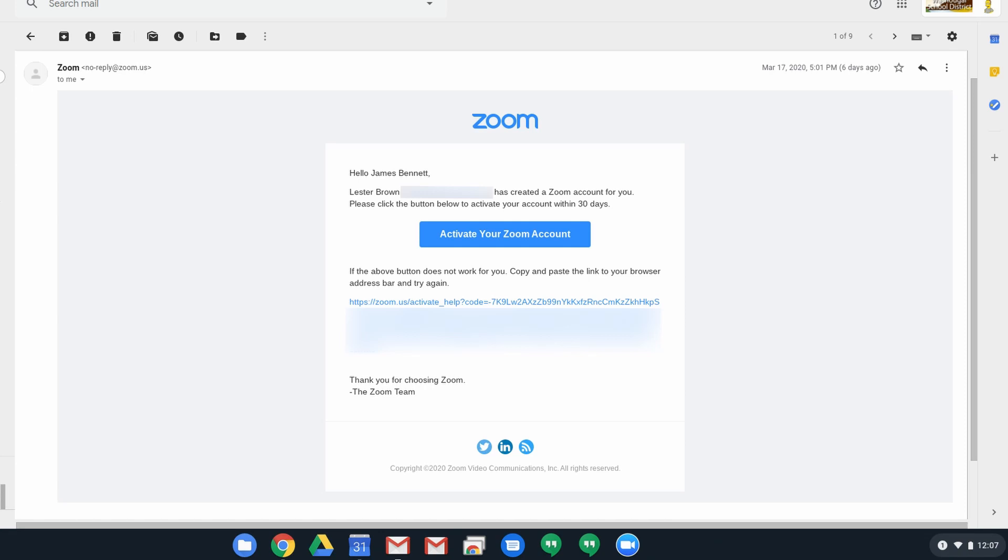So to begin with, you should have received an email from Zoom that says Les Brown has set up an account for you. You want to make sure that you go to Zoom and activate your account in this method to make sure that you get the paid account that the district has set up for you. That will get you more features, more guests and longer meetings, so you want to make sure you don't activate with the wrong account or get there in the wrong way.